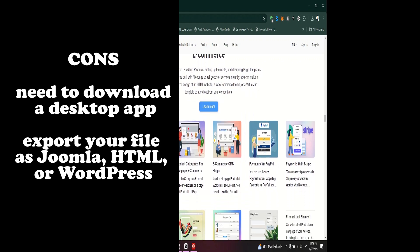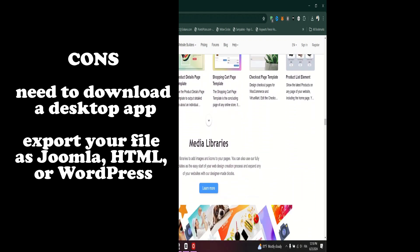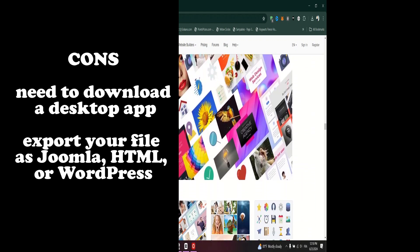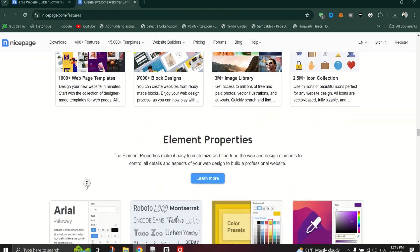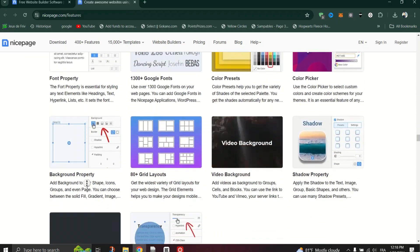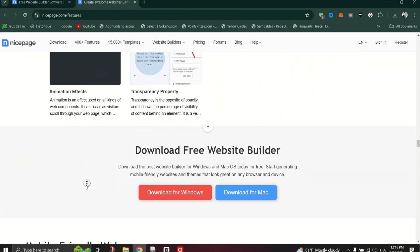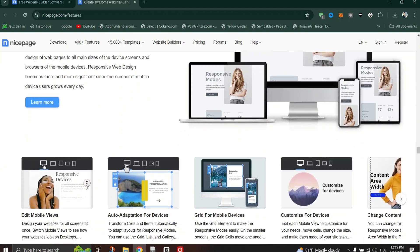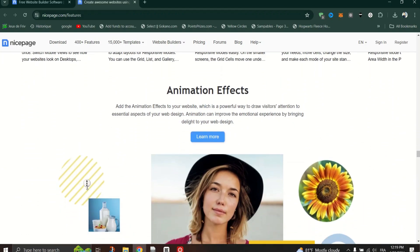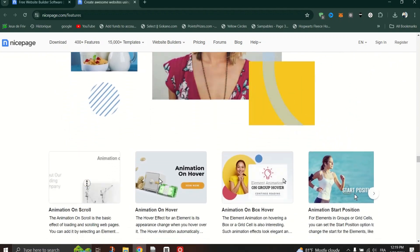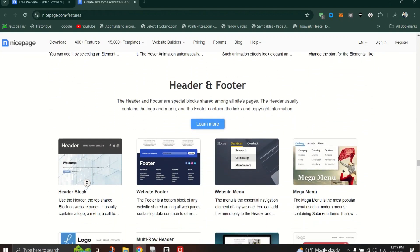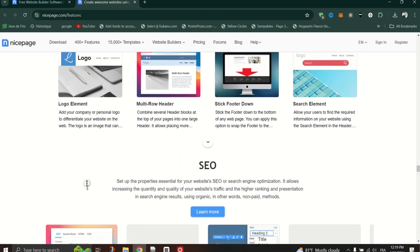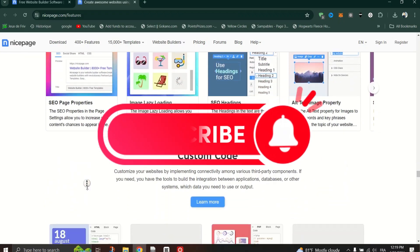NicePage is a powerful and flexible website builder designed for web designers and developers who want to create unique, high-quality websites. With features like freehand positioning, a vast library of pre-built blocks and templates, extensive customization capabilities, and responsive design options, NicePage stands out as a versatile tool for building modern websites.